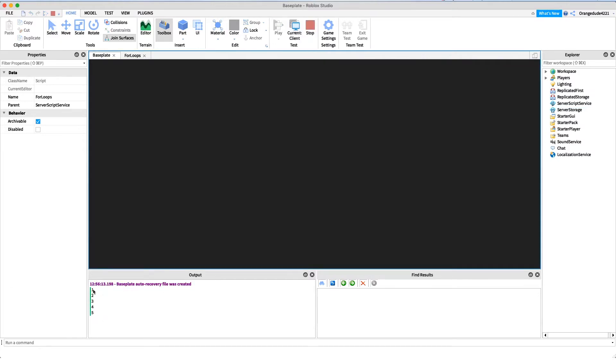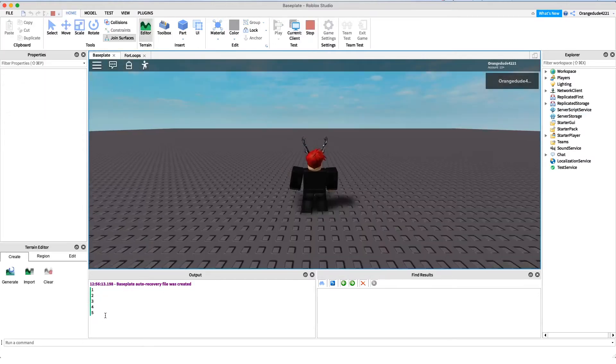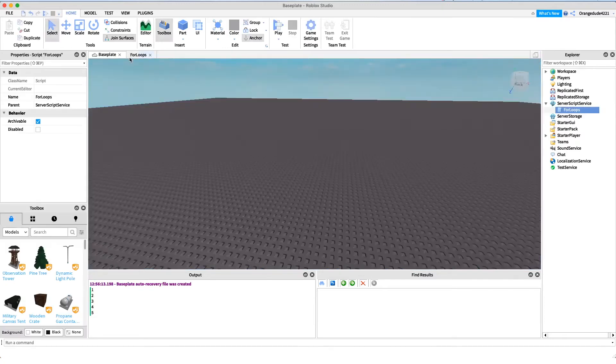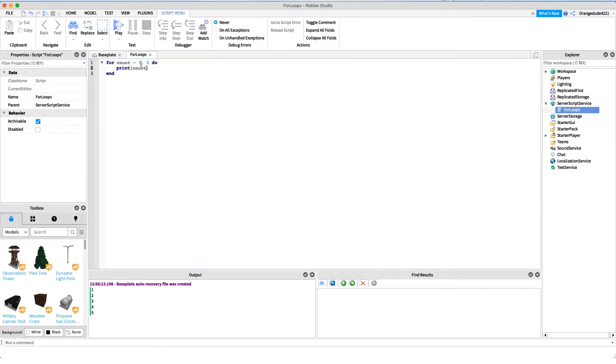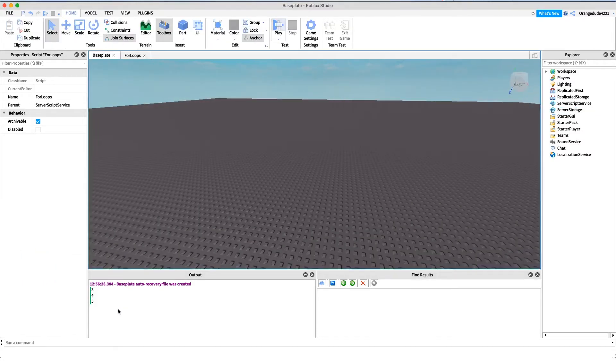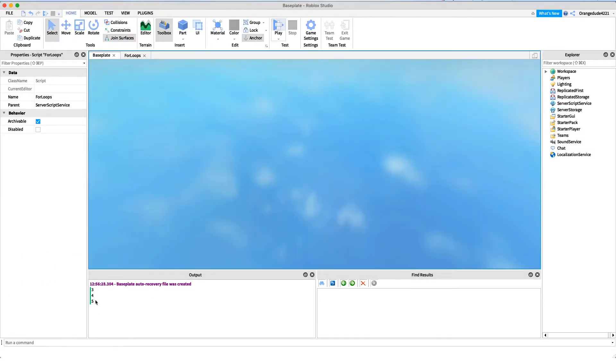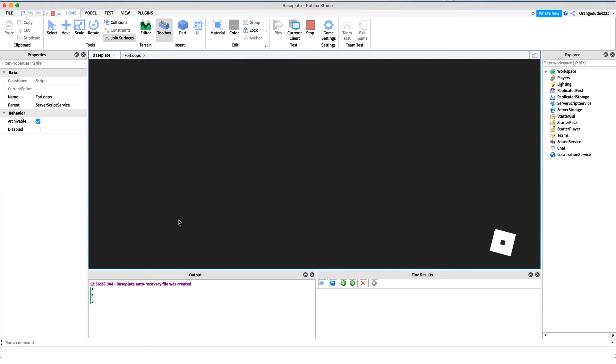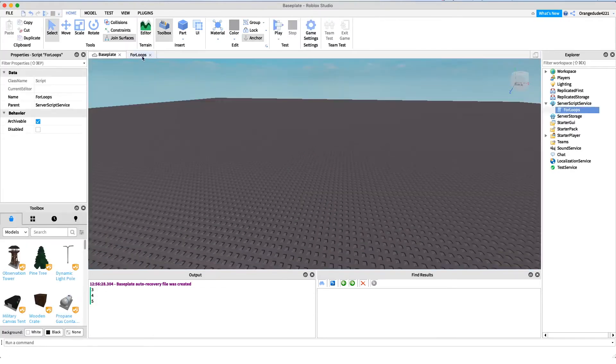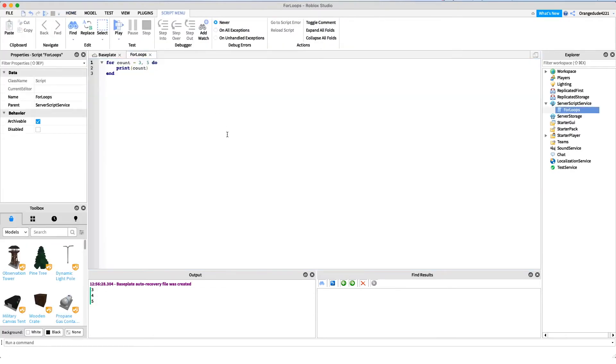You'll see it'll print one two three four five. Now just to show you, if we change count right here, if we change the starting number to three, it'll only print three four five. You'll see that right here it'll only print three four five, so you can start it at whichever number you'd like with for loops.